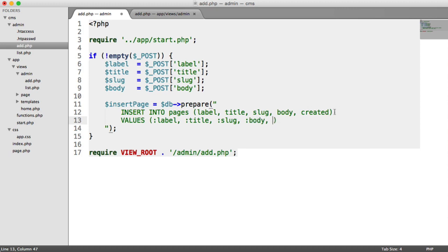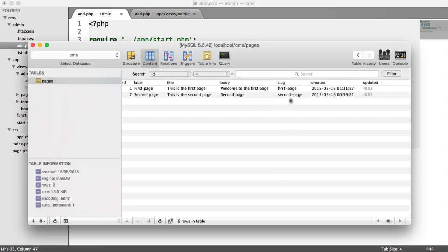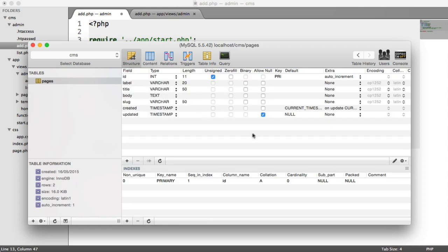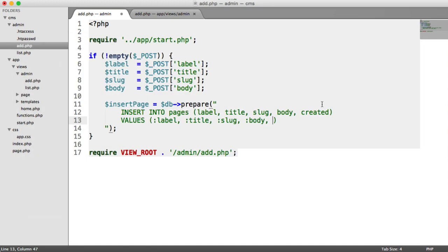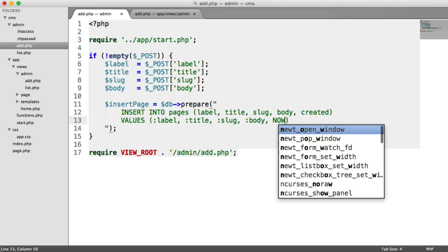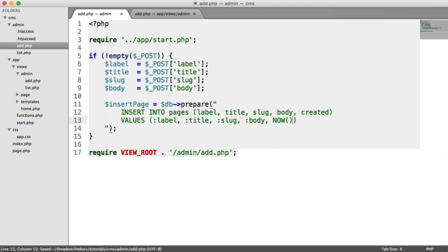And then for the created date, although at the moment it's auto-generated because we can see within the structure we have the default as the current timestamp, we can go ahead and explicitly define the now function that we saw earlier as well. So that will update that created date automatically.